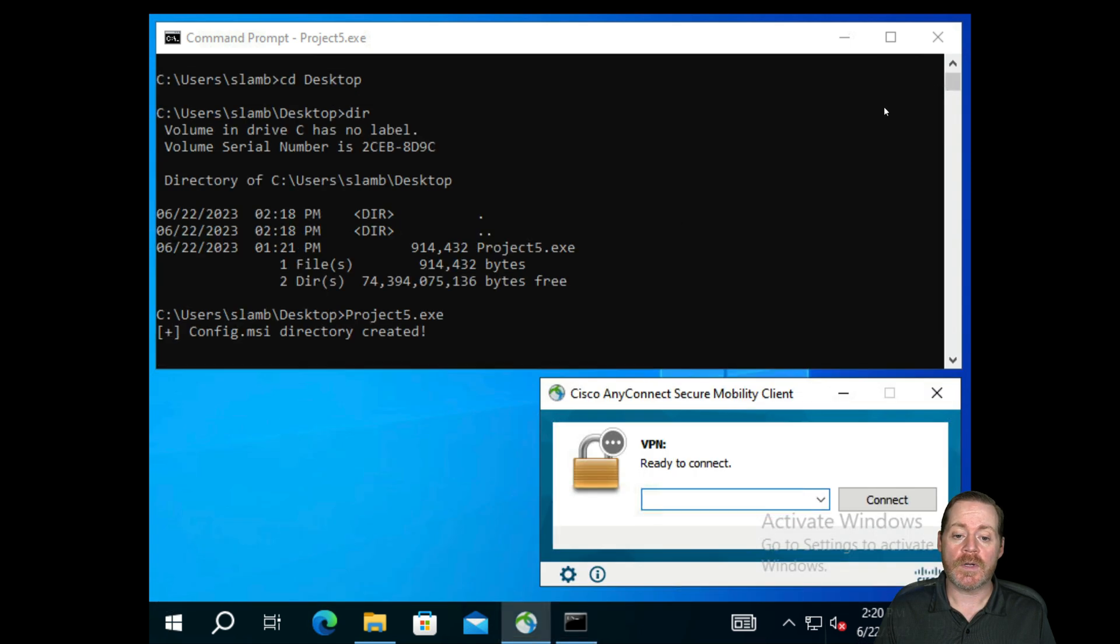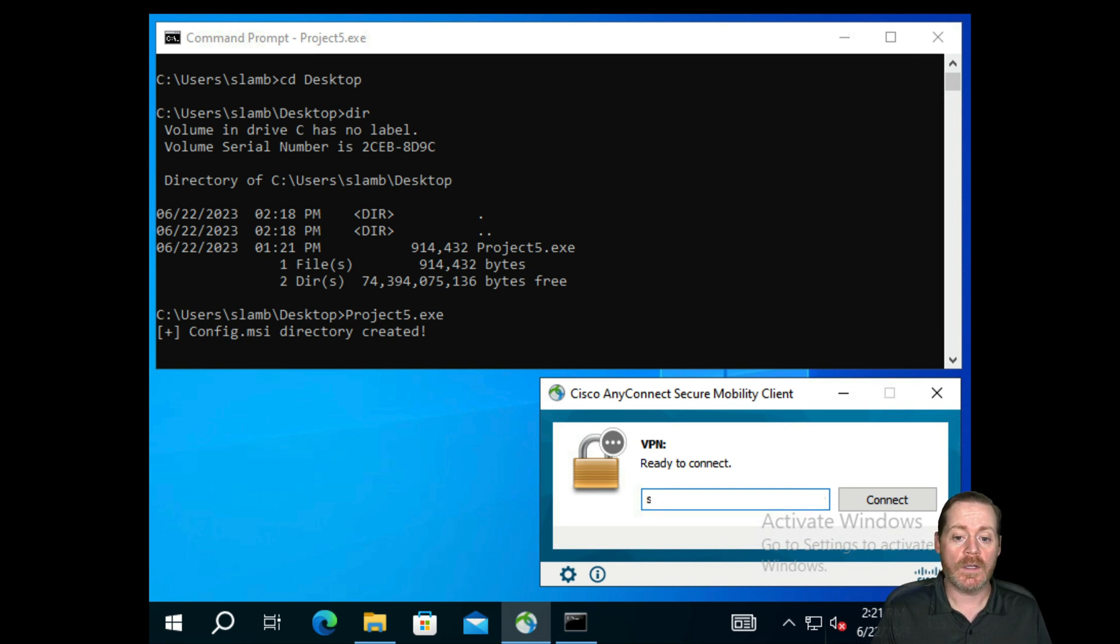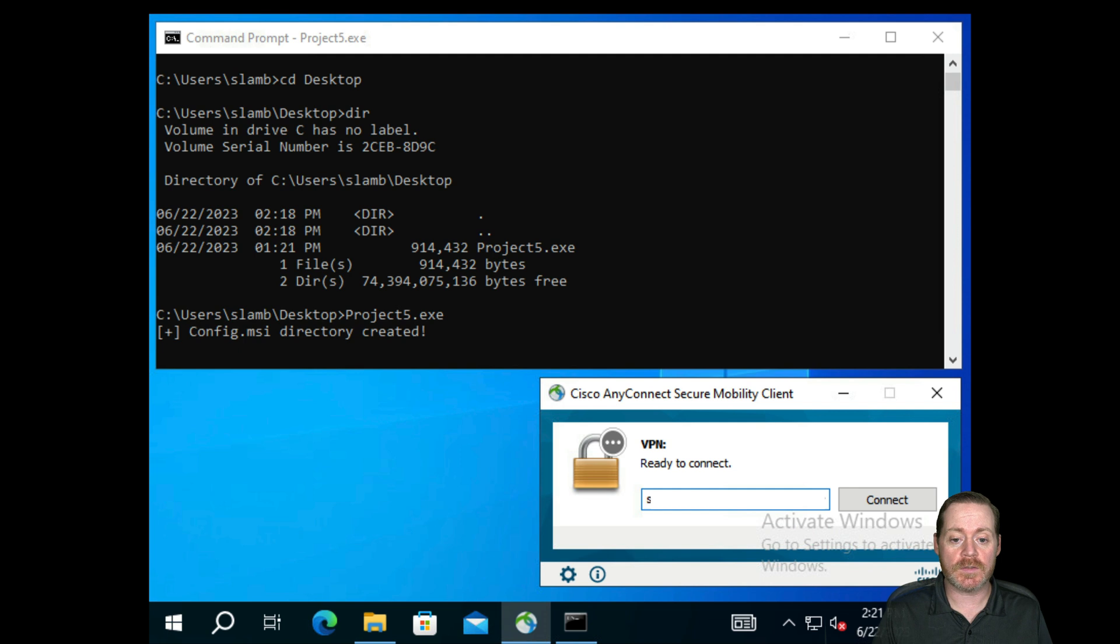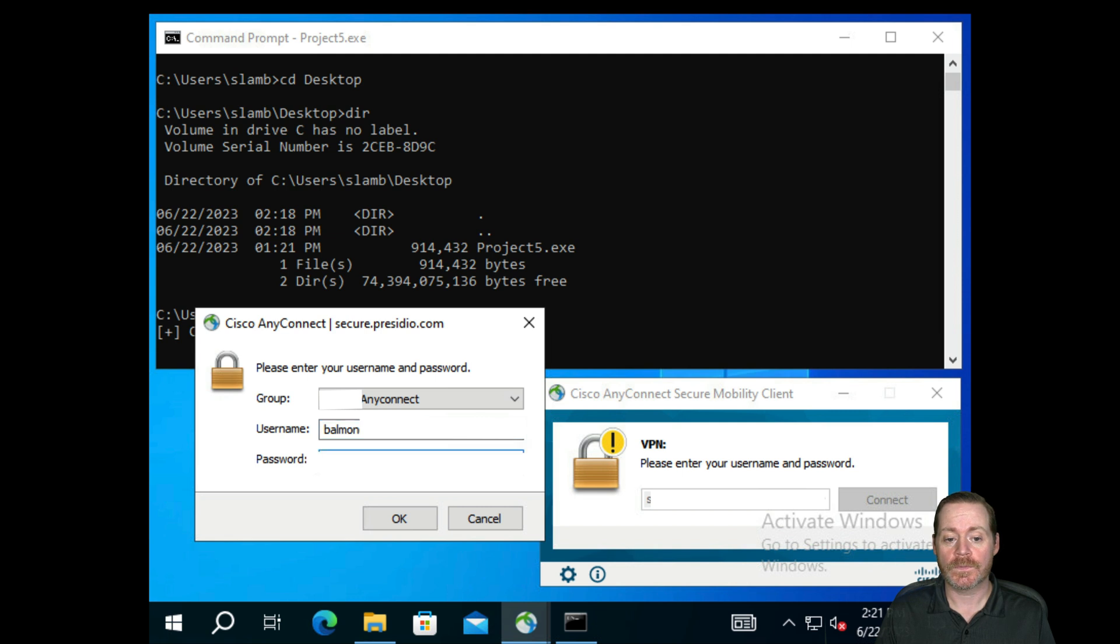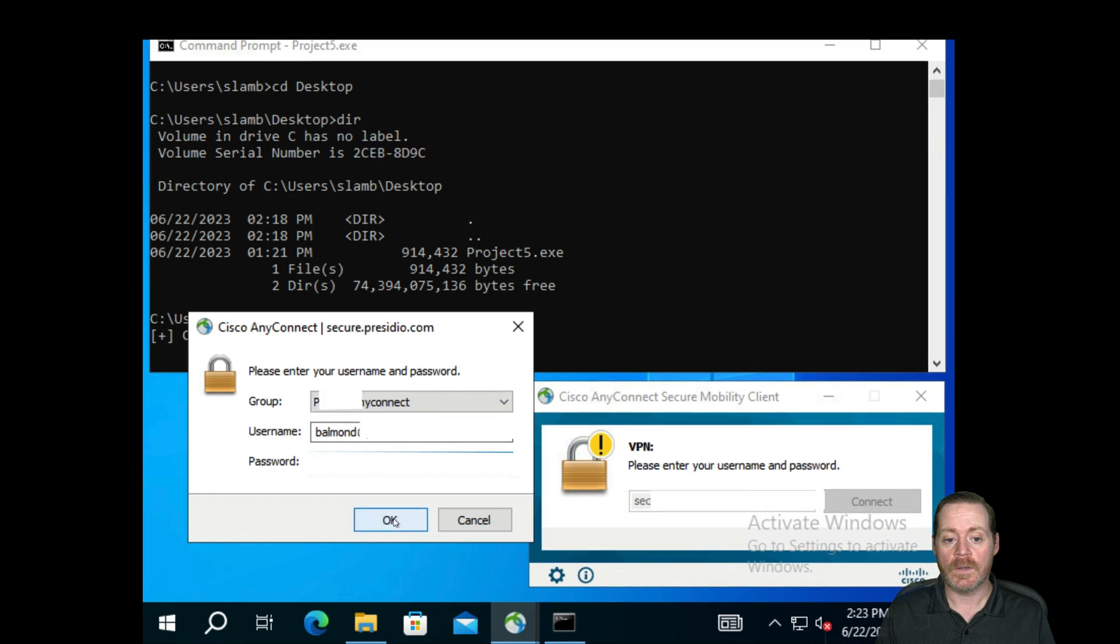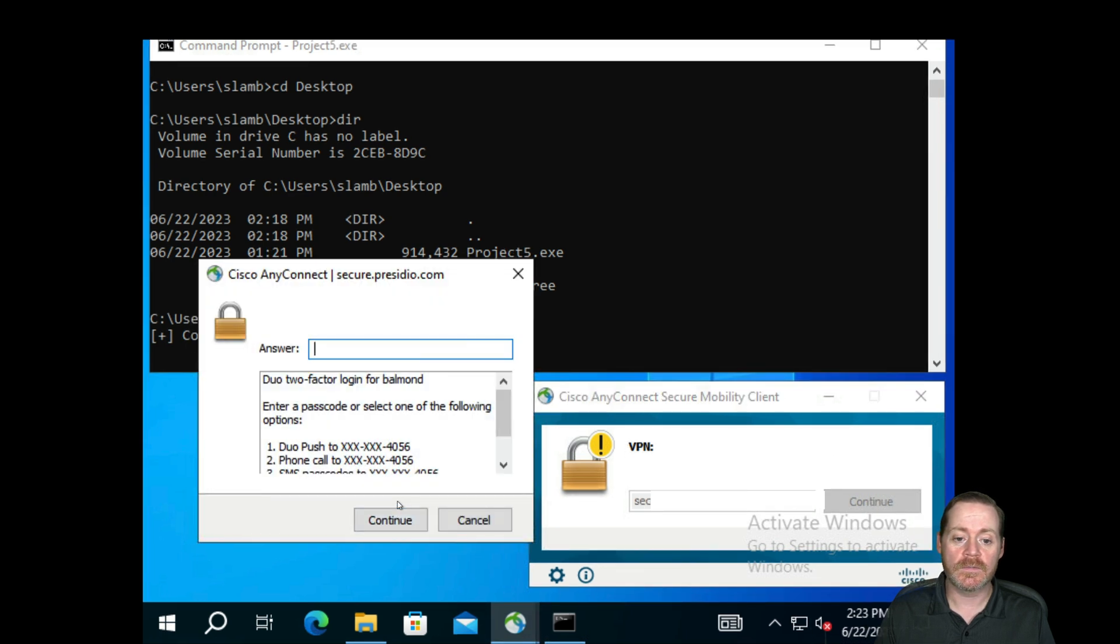So now we are going to connect our Cisco VPN, because you have to connect the VPN for the exploit to work. Bear with me here, it's going to take me a second to put in my username and password. And I have the multi-factor in.